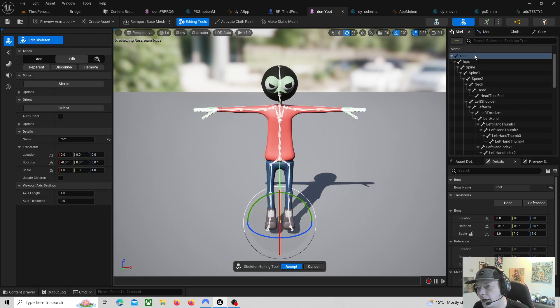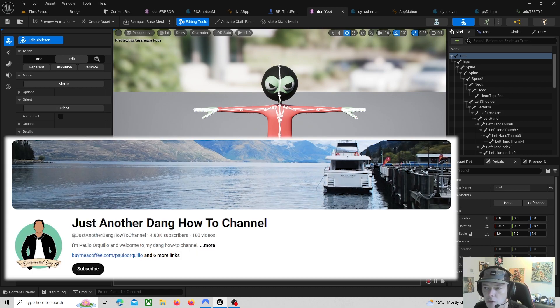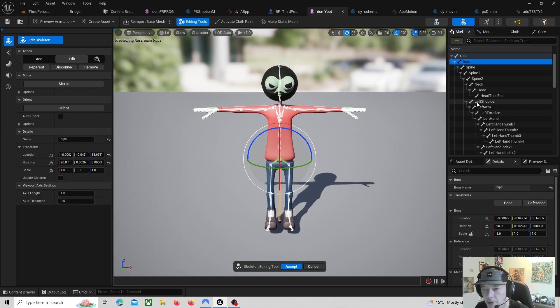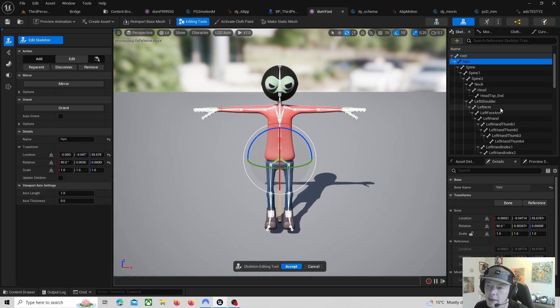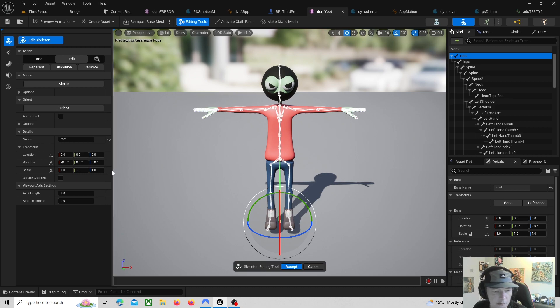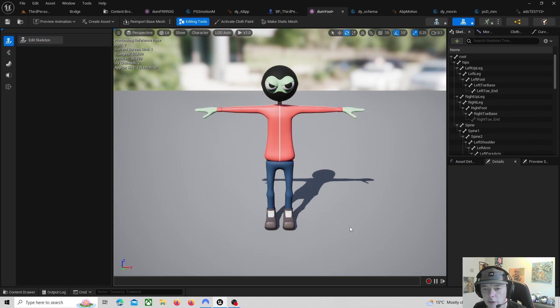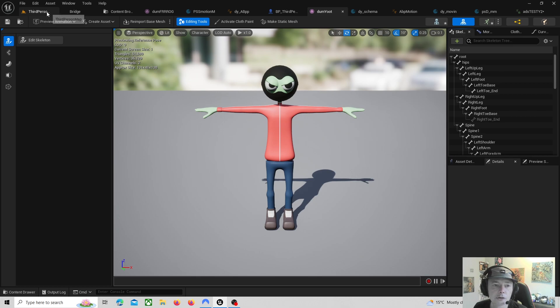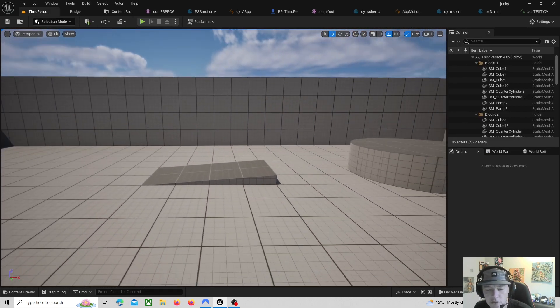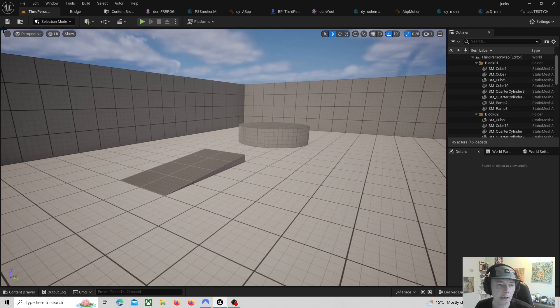The way that the guy did it, and this was on that Just Another Dang Tutorial, he just took the hips which was the first bone to start with because it wasn't a root. He copied it and then he reparented it back and then the root he zeroed it out. Very very smart, very smart channel.